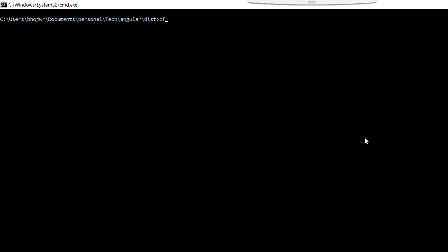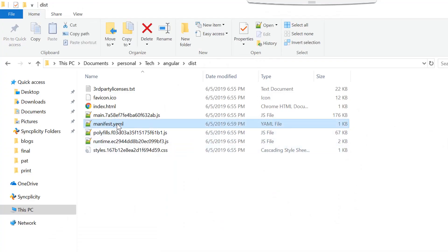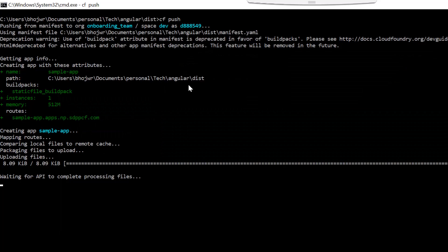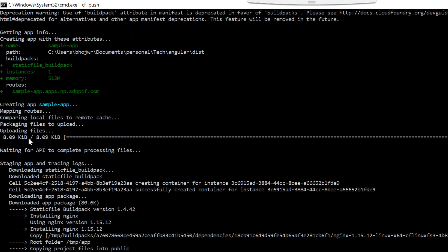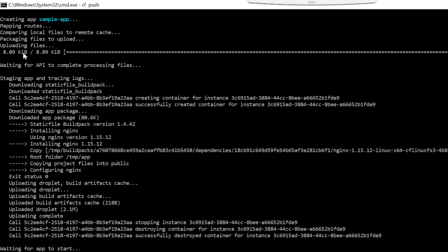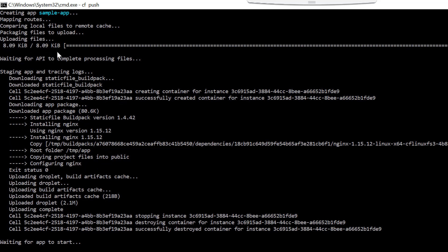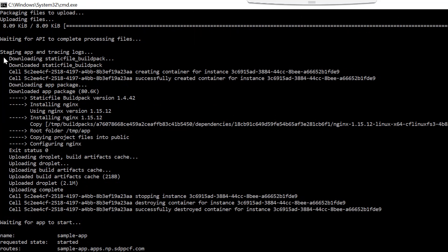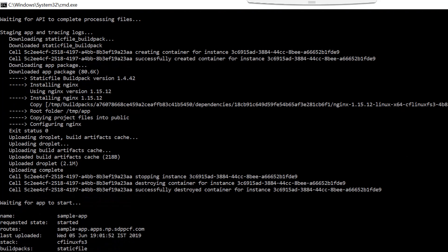So once we create this manifest file, now we can push this application to PCF. I am going to run the command cf push. This command is going to refer to the local folder and find the manifest file which has the metadata of the application. Once it captures that metadata it will create the app, storing the metadata into the database, then upload the files to the blob store, then stage the application, and after that start the app. Once the app is started we will see the successful message.